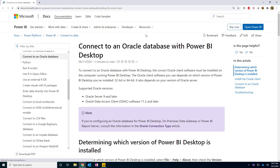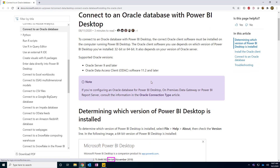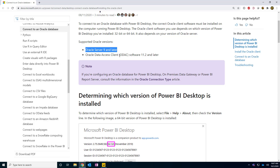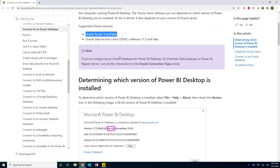I've opened the Microsoft Oracle connector page and I'm going to scroll down a little bit and read the notes. It says: please note, your Oracle database has to be Oracle 9 or later. I think most of you will have a version higher than 9. I'm going to go to the download section and since I'm using the 64-bit Power BI desktop, I'll download the 64-bit Oracle client.